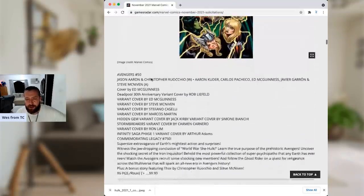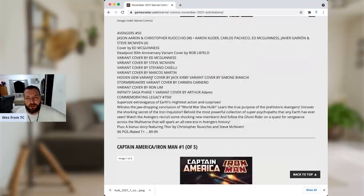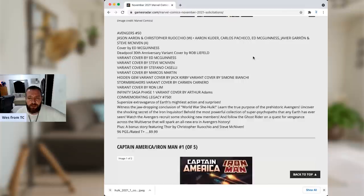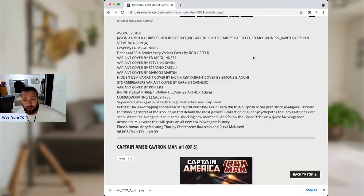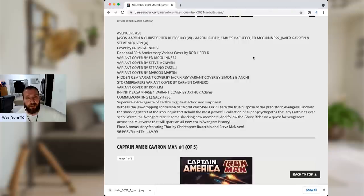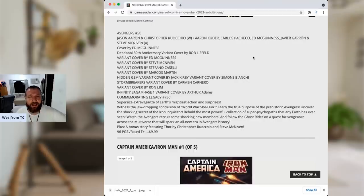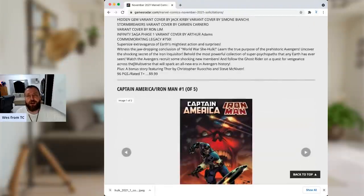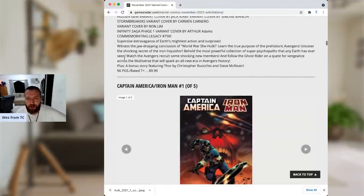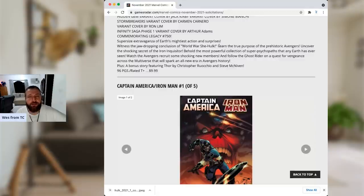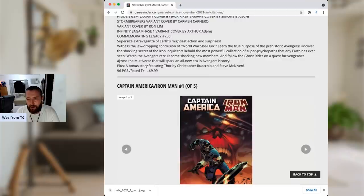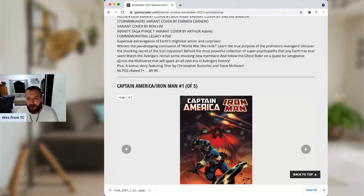Avengers 50. Speaking of Clusterfucks, Jason Aaron's Avengers. This time, he's going to have Javier Garron, along with Aaron Kuder, Carlos Pacheco, Ed McGuinness, Javier Garron, and Steve McNiven. Obviously, they put some really good artistic talent on this. So I'll give him that. This is going to be not only the issue 50 milestone, but the issue 750 milestone. So it is thusly priced at $10, enormous dollars for 96 pages of Jason Aaron. I don't care how good the artist is. It can't be worth it. Witness the jaw-dropping conclusion of World War She-Hulk. Nah, I don't think anybody wants to witness that. And follow the Ghost Rider on a quest for vengeance. See, that would be cool. I like the Ghost Rider, especially the one that they have in there. Robbie Reyes. But $10 to witness the end of World War She-Hulk. Probably going to pass.